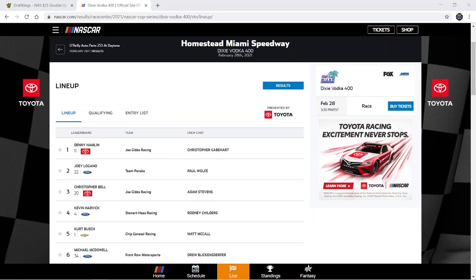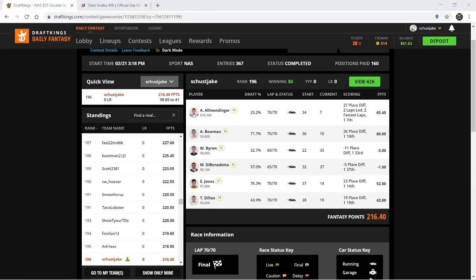What's going on YouTube, WWF Hasbro man here back again with another video. We're talking NASCAR DFS again, this time we're going to be talking about the Dixie Vodka 400 at Homestead Miami Speedway on February 28th. Please give the video a thumbs up if you like it and make sure you subscribe to the channel for weekly NASCAR DFS content.